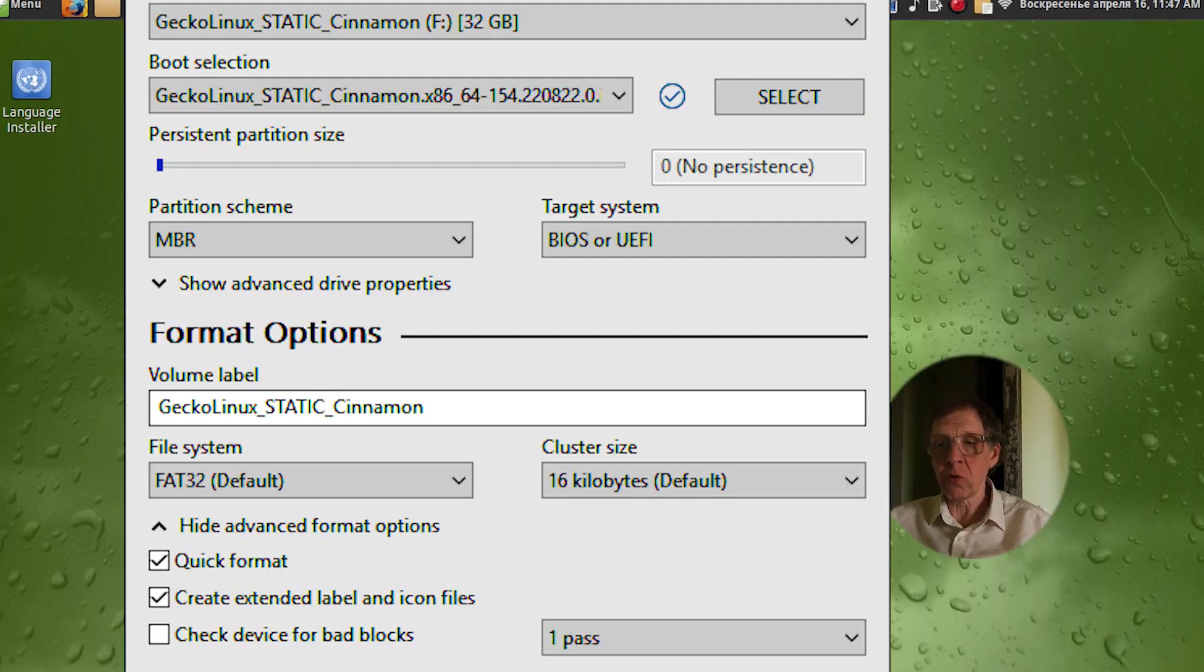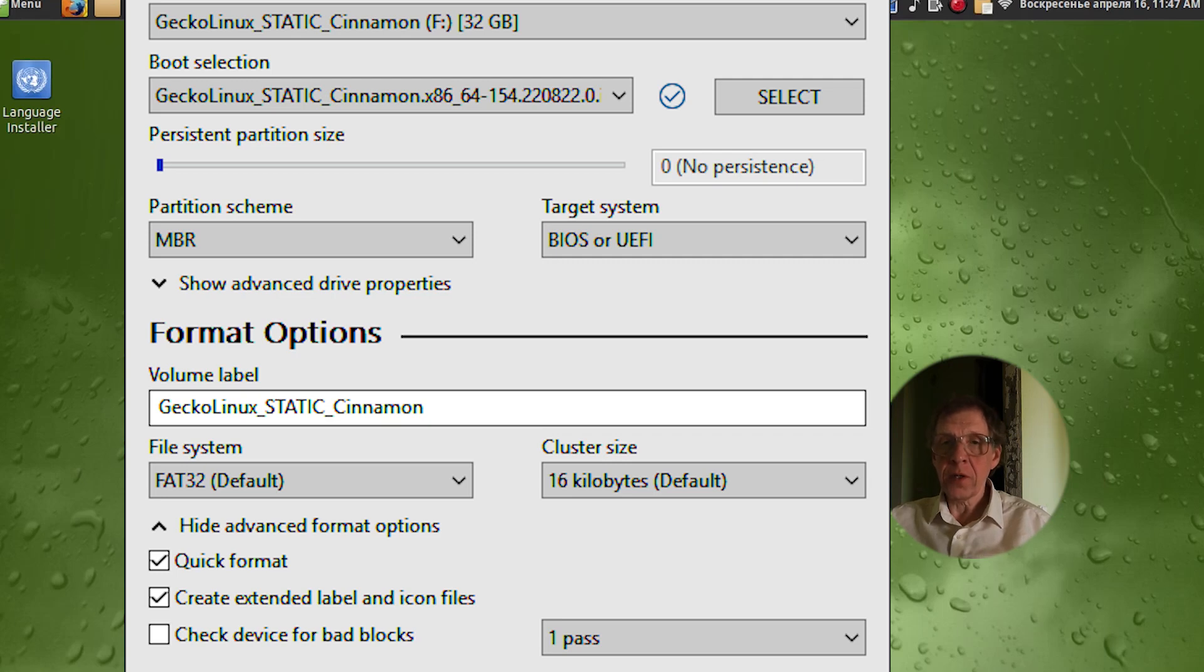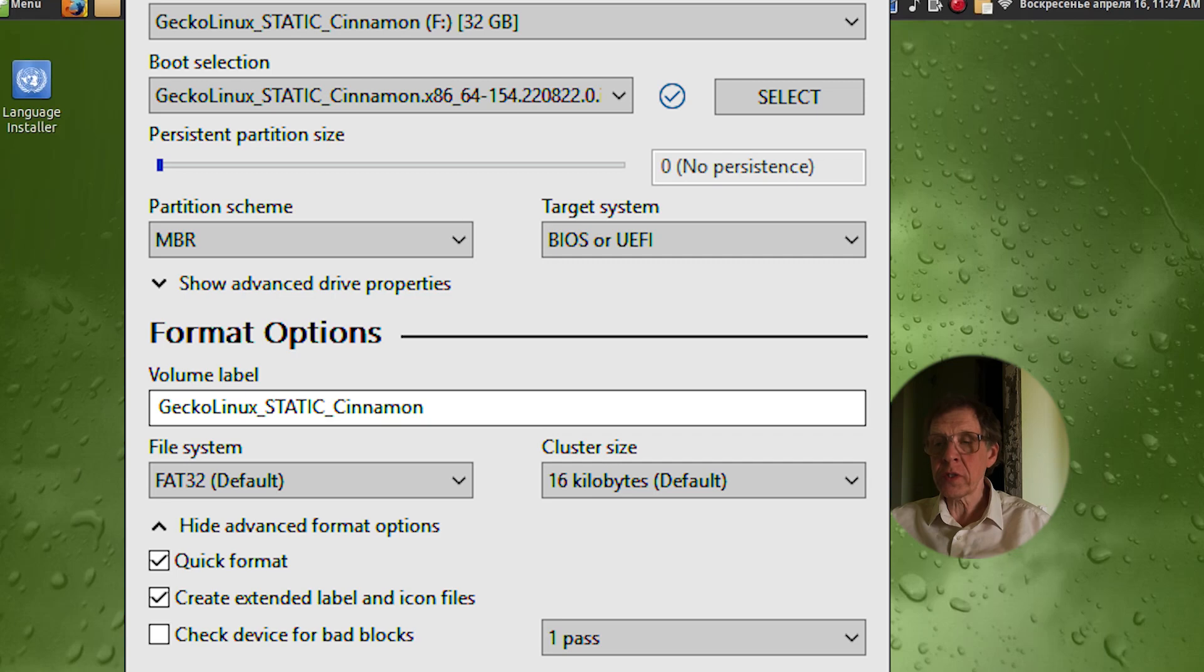So in Windows, using the Rufus program, I write an image of the operating system to a USB flash drive. Rufus program options on the screen.